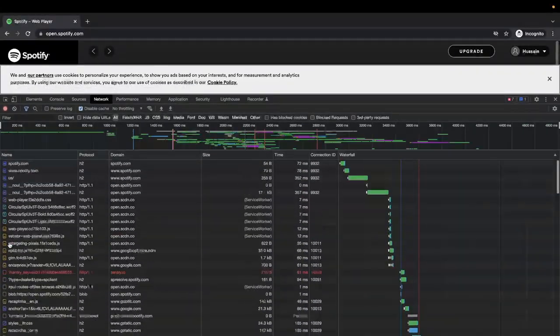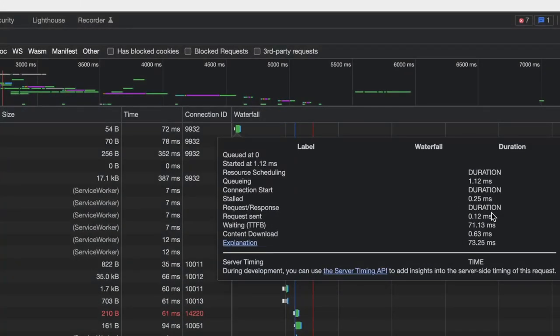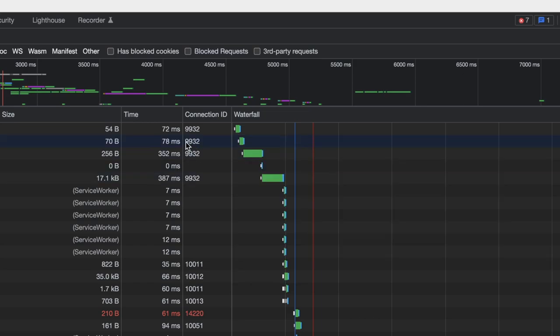Despite closing the tab and reopening a brand new one, Chrome reused an existing connection — it didn't open a new one. That tells me that when you close a tab, Chrome holds onto those connections a little longer before destroying them. It's probably an optimization: hey, maybe this user will visit this site again, keep the connection around. That's why it took us just 0.25 seconds to start — the connection was already established.